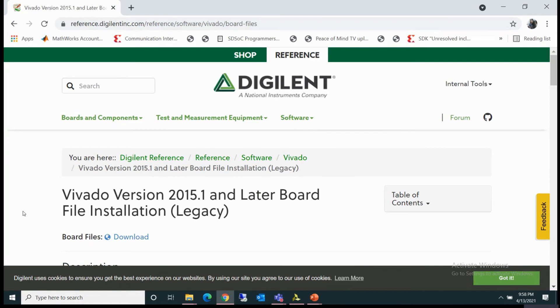The Vivado version is 2015.1 and later. So you can download board files for Vivado 2015.1 or later versions.